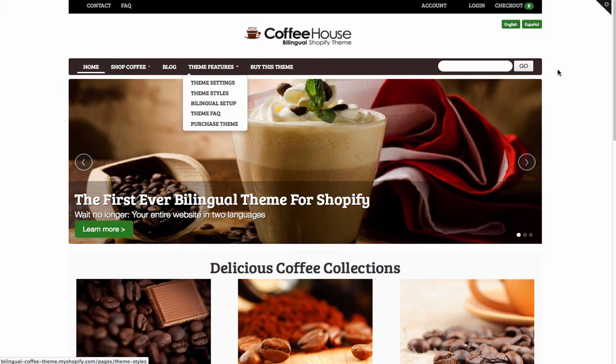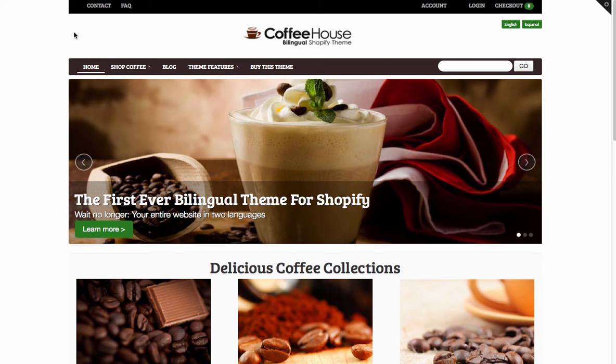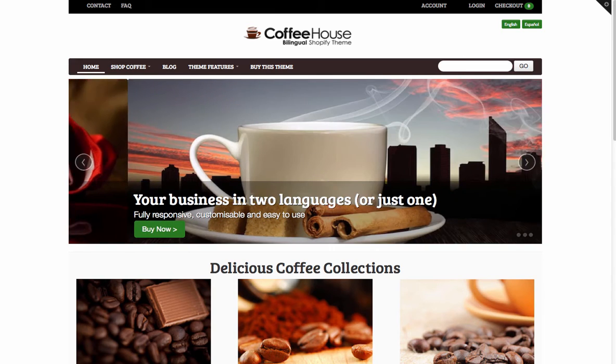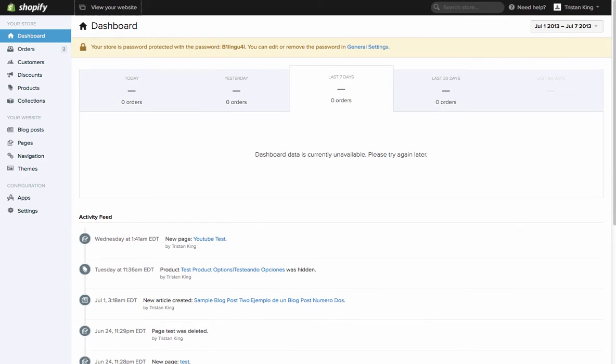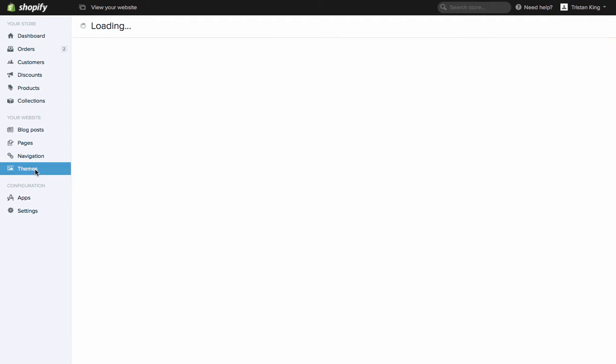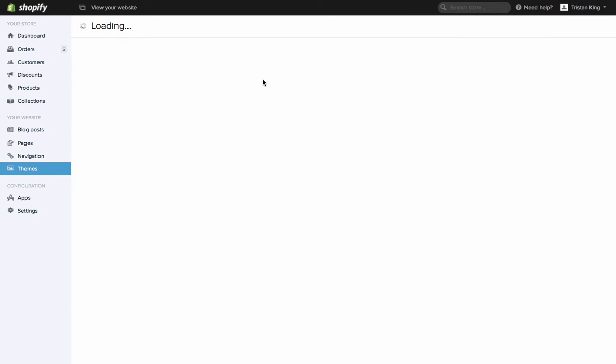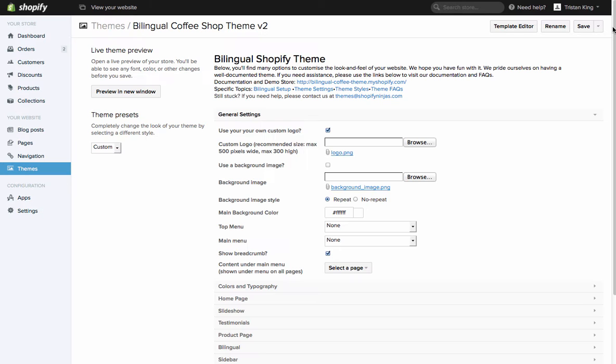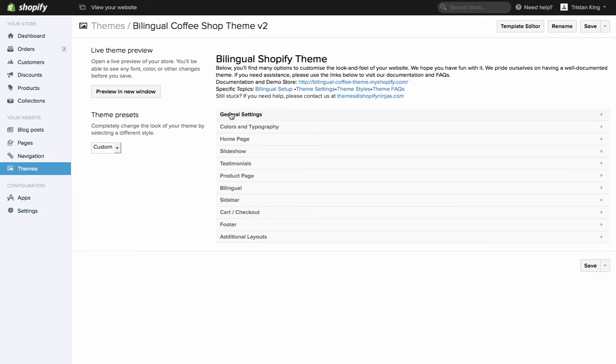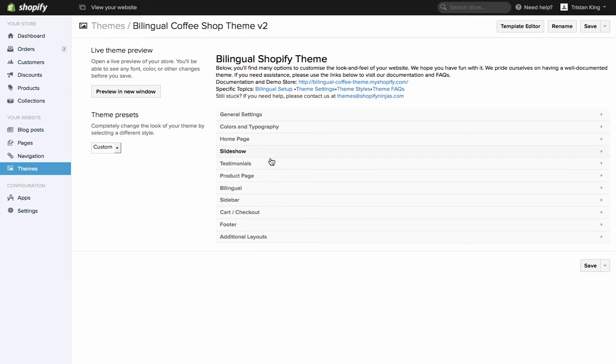So there are a couple of steps to getting this set up. First one is to flip over to your theme settings in the back end of your Shopify website. If you go into themes here on the left and then to theme settings, you'll see there are several different sections here. This allows you to set up a whole load of customization within your theme without touching the code.